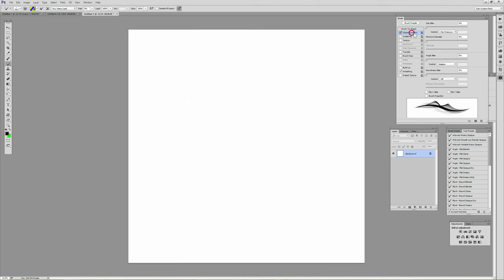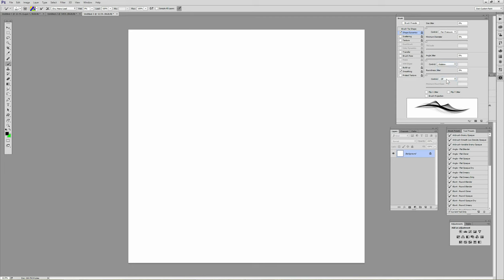To set this up you go to your brush presets and shape dynamics, and any brush that you want rotation, you go under angle jitter here, you select control. You will have tilt or all these other controls, but since I have the art pen, I have rotation.